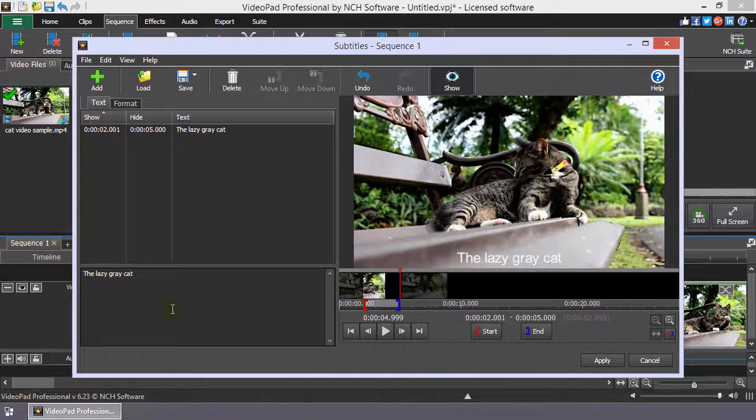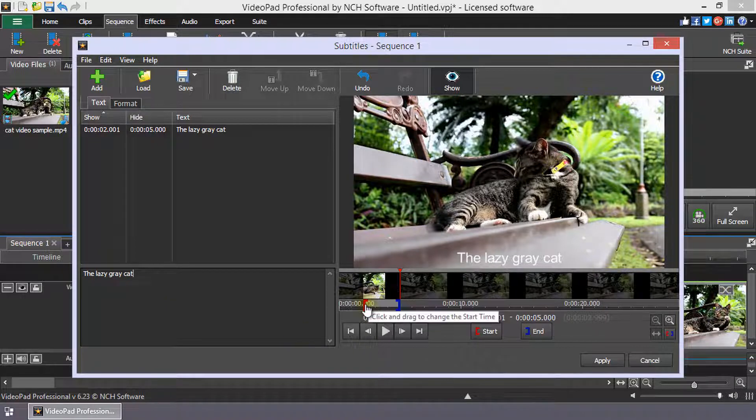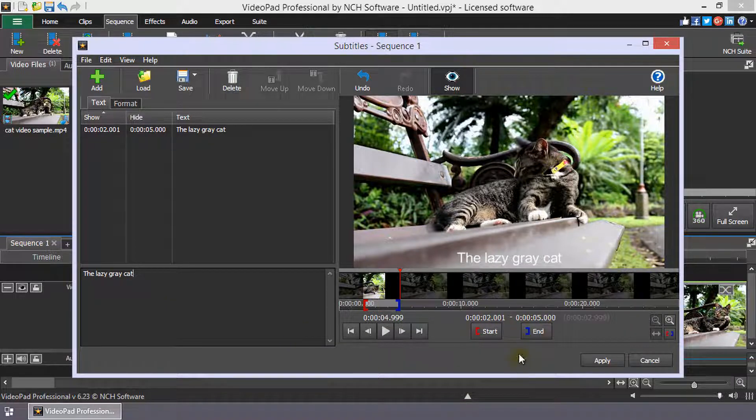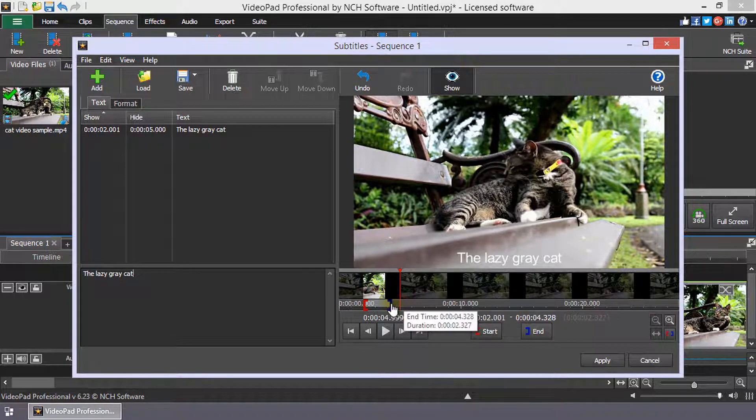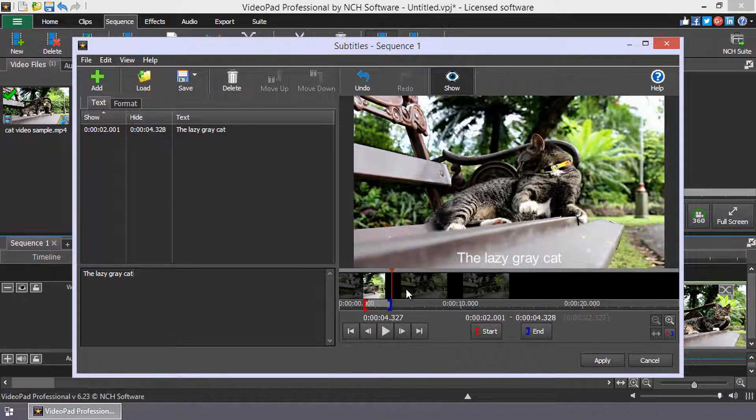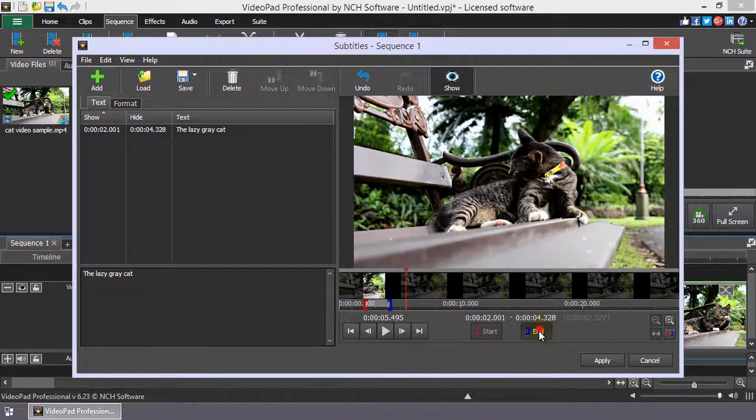Your subtitle will show for the default time of 3 seconds. To adjust the length of the subtitle, move the end bracket on the timeline or move the cursor to the end location and click the end button.